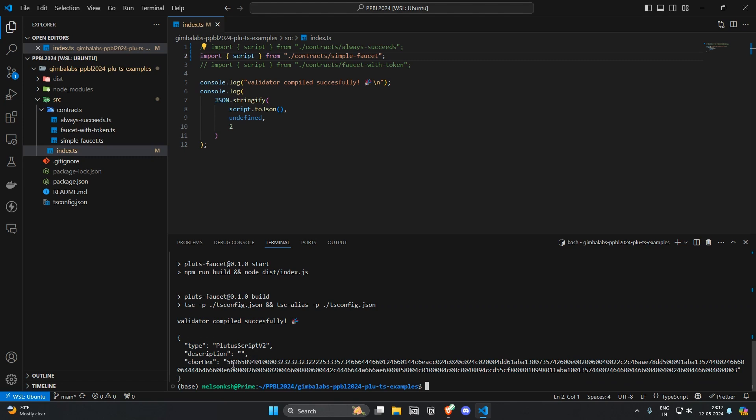We will test this contract in further lessons but congratulations on successfully compiling a Plu-TS Cardano smart contract.